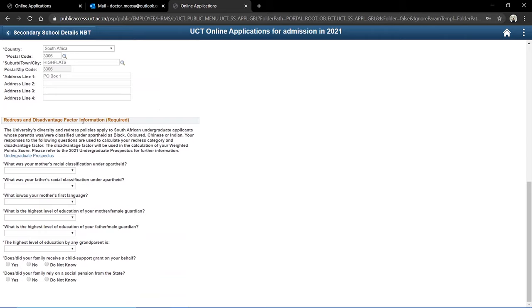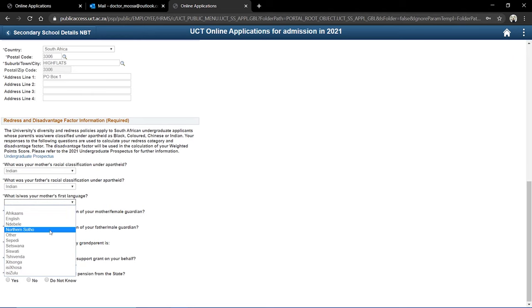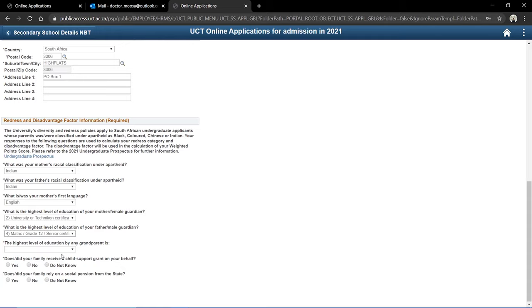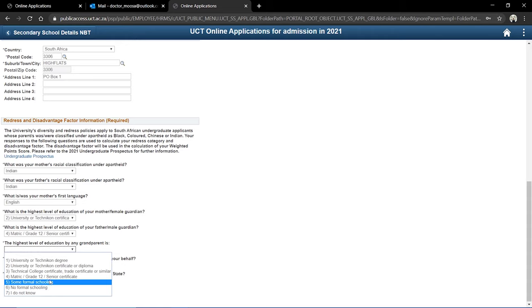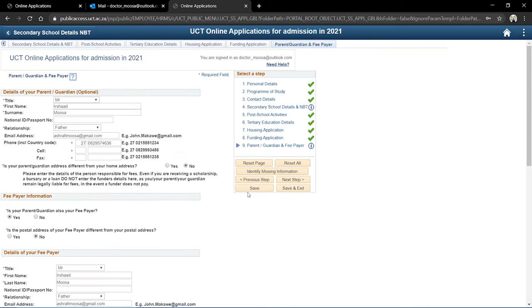The final section is redress and disadvantage factor information. This allows the university to assess your circumstances and background so they can adequately implement transformation and redress. What was your mother's racial classification under apartheid? I'll say Indian — same for my dad. My mom's first language was English. Her highest level of education was a diploma. My dad's highest level was matric. My grandparents had some formal schooling. Does your family receive a child support grant on your behalf? No. Does your family rely on a social pension from the government? No. I'll click save.